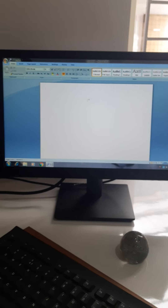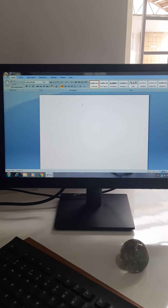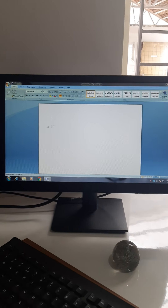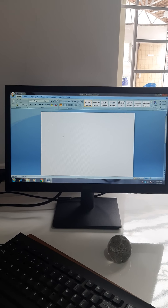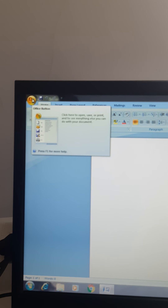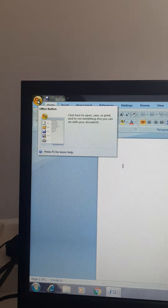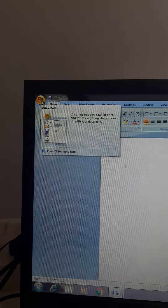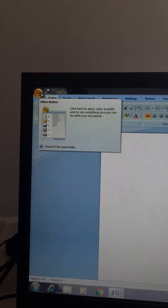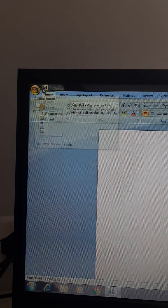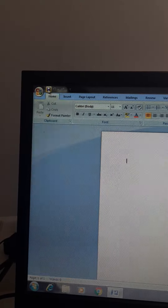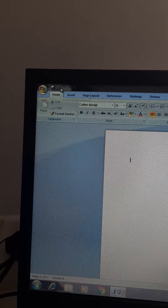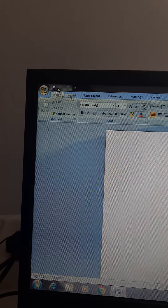This is Microsoft Word. This is a practical class — I am showing how you can use it. You can see in the left corner, this is the Office Button, which is used to save, open, and print the document. After that, you can see this — it is called the Quick Access Toolbar.